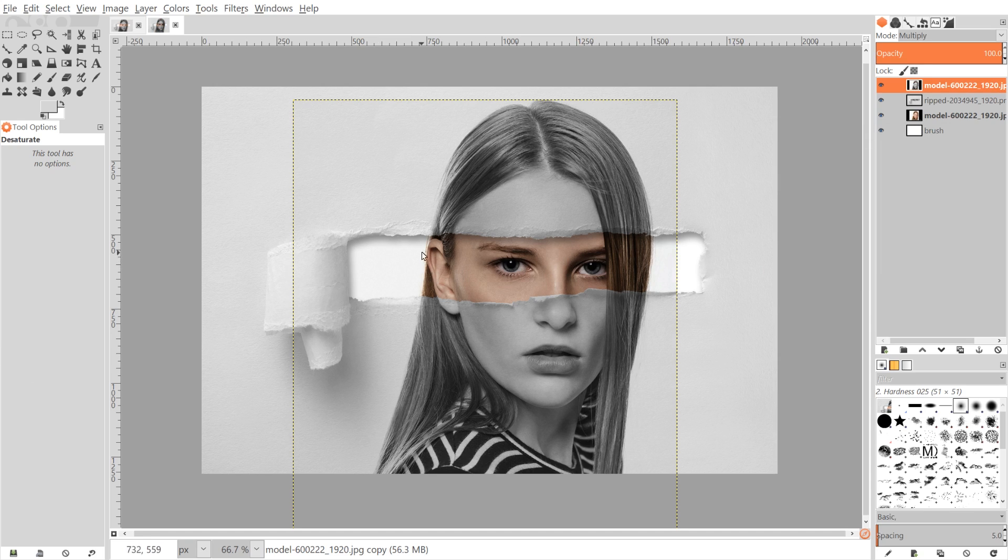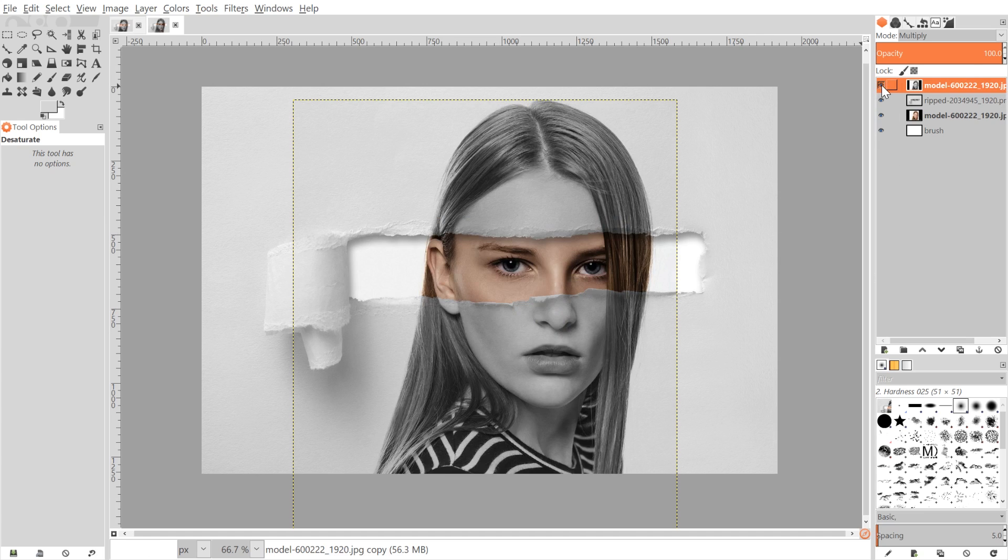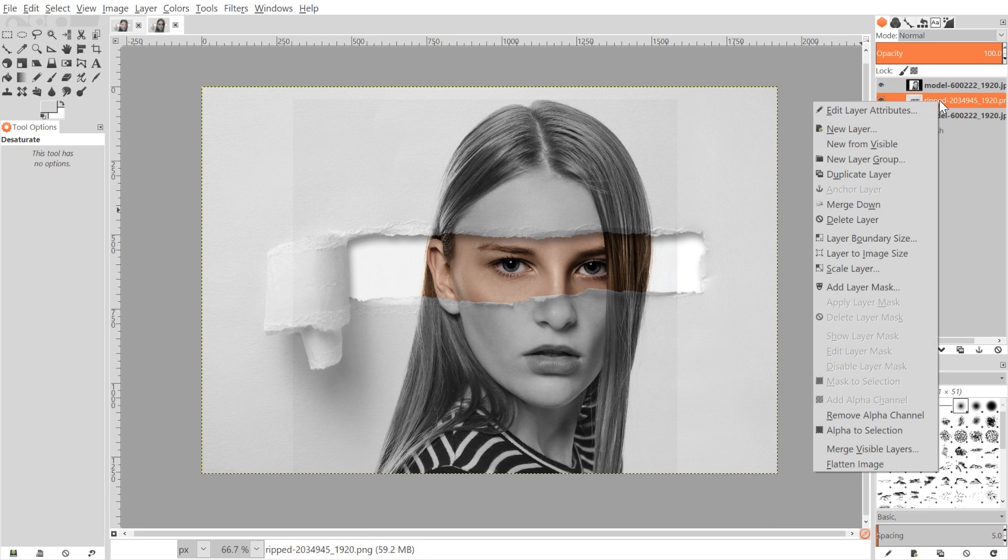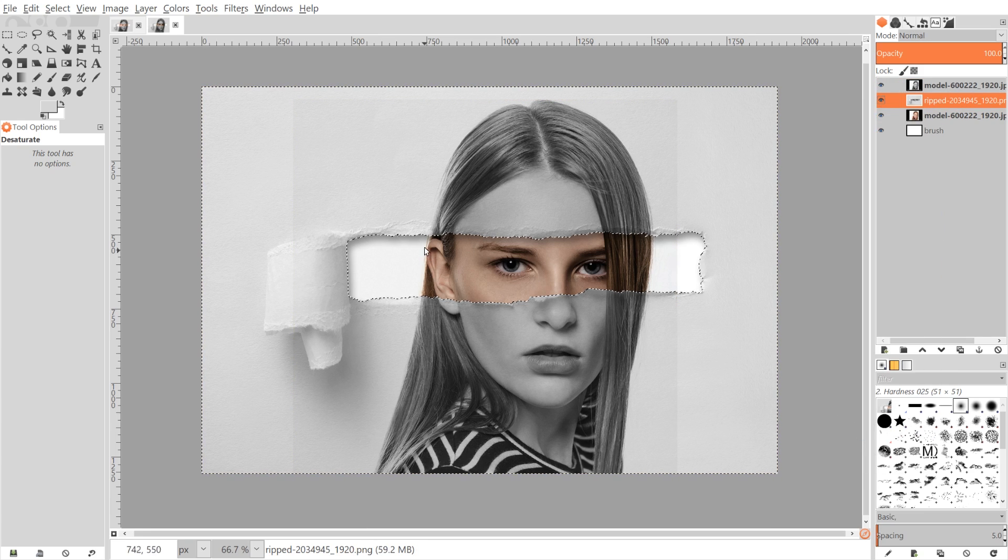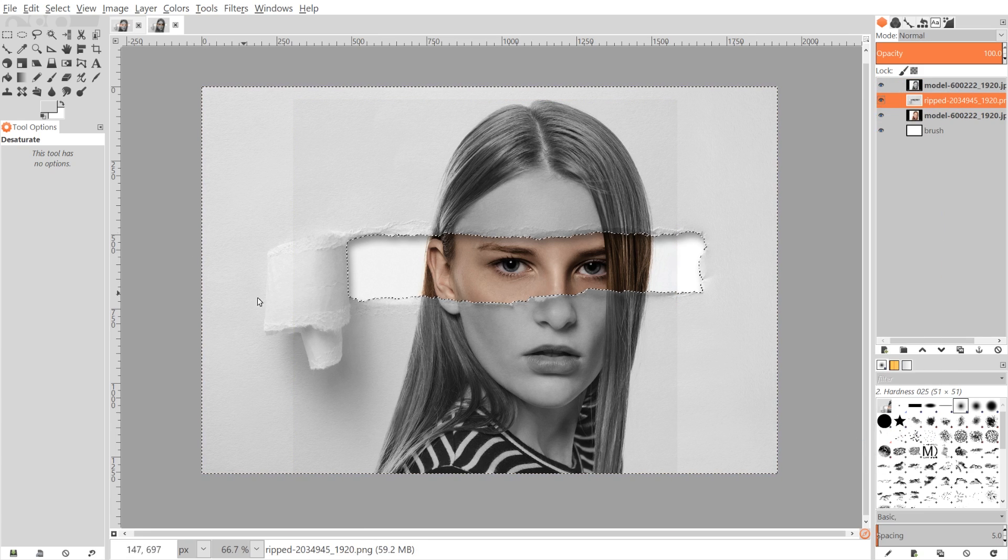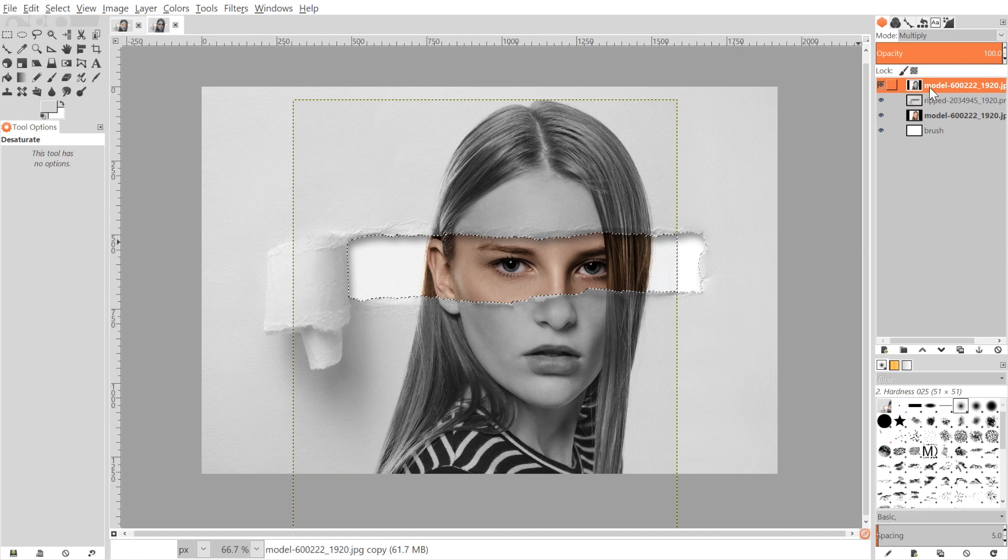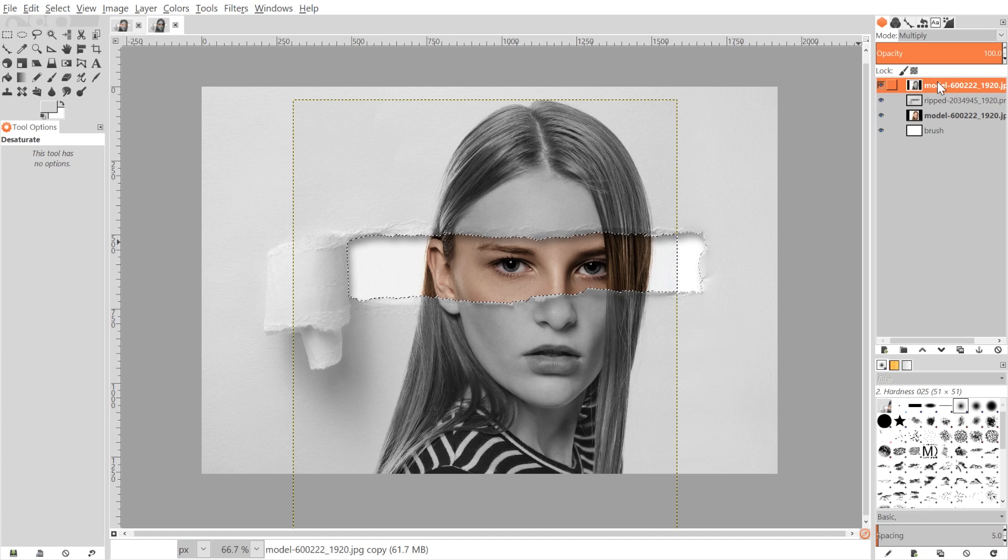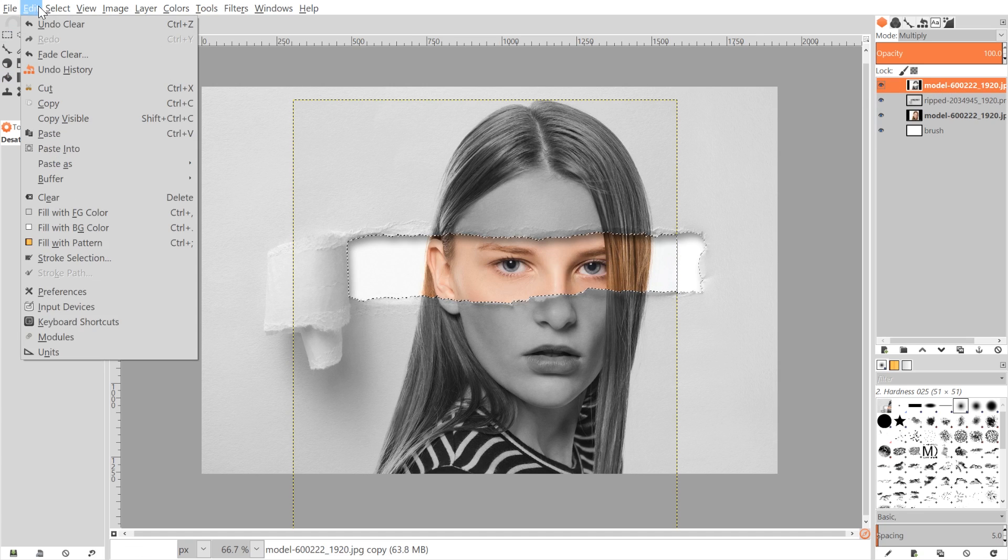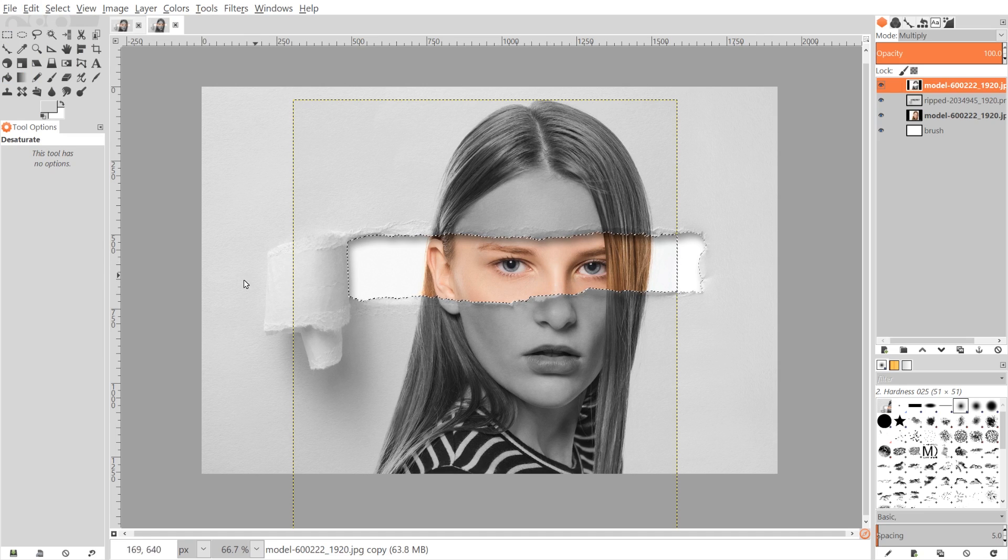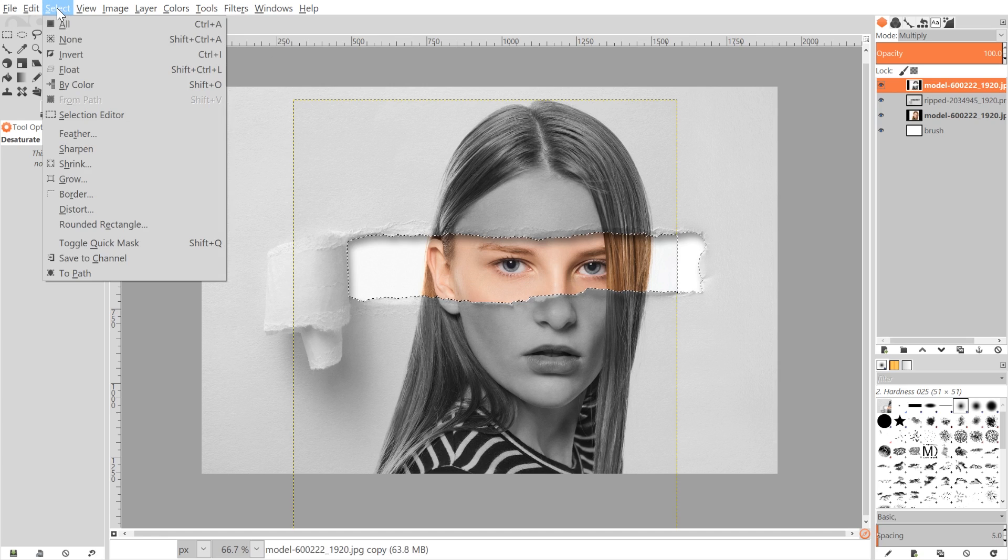What we want to do now is get rid of this open area where the page tear is happening, because if you toggle the view on and off, you notice it's affecting the color and the composition a little bit. So what I'm going to do is go to the ripped paper layer, right-click that and go to Alpha to Selection, and then I'm going to invert that by going to Select, Invert. Then I'll click on the model image up here, the black and white one, and just press Delete on the keyboard. If you're using Mac you can go to Edit, Clear. Otherwise if you're using Linux or Windows, Delete on the keyboard will work just as well. Once we've done that, we can go to Select, None.